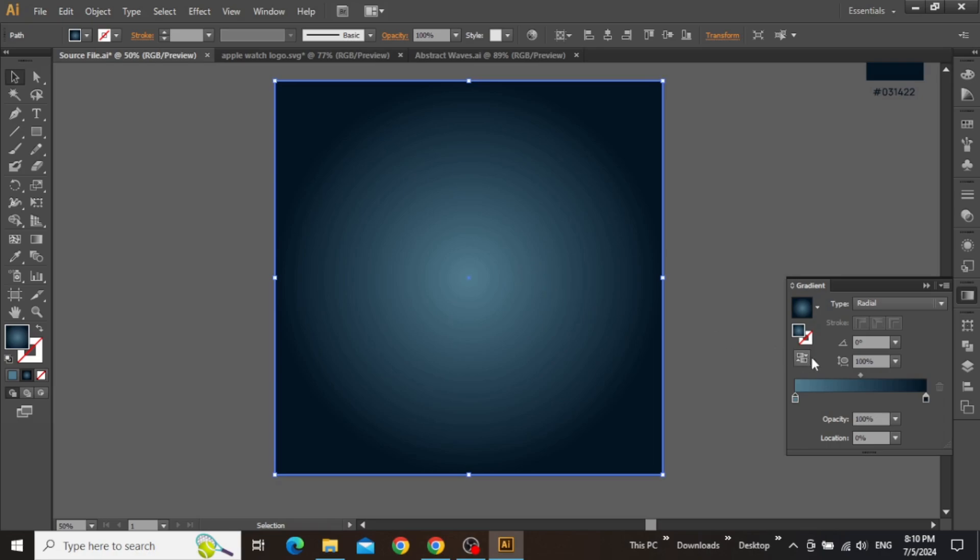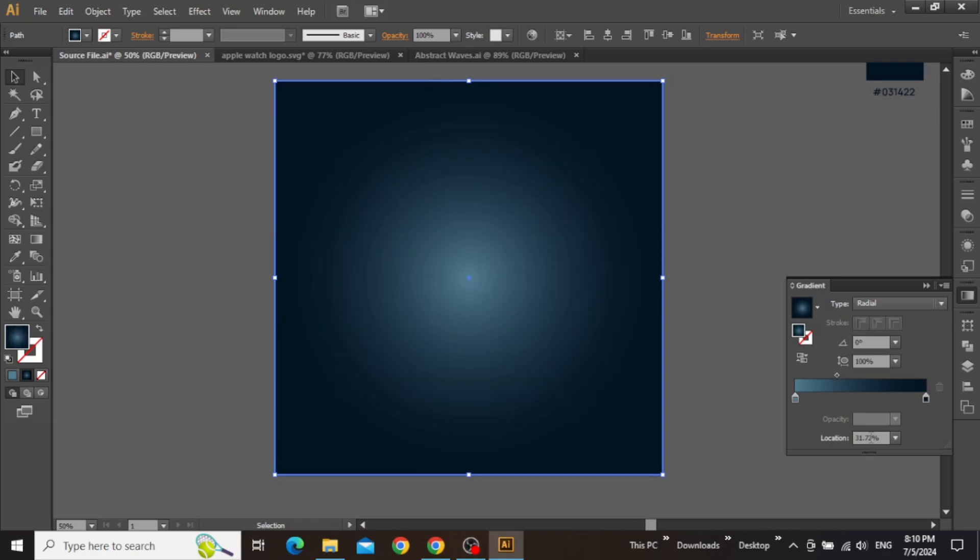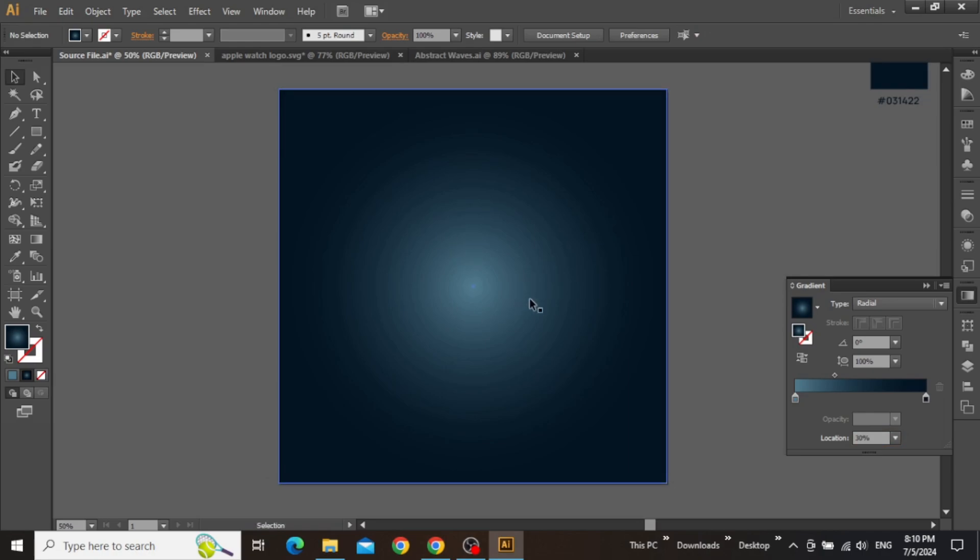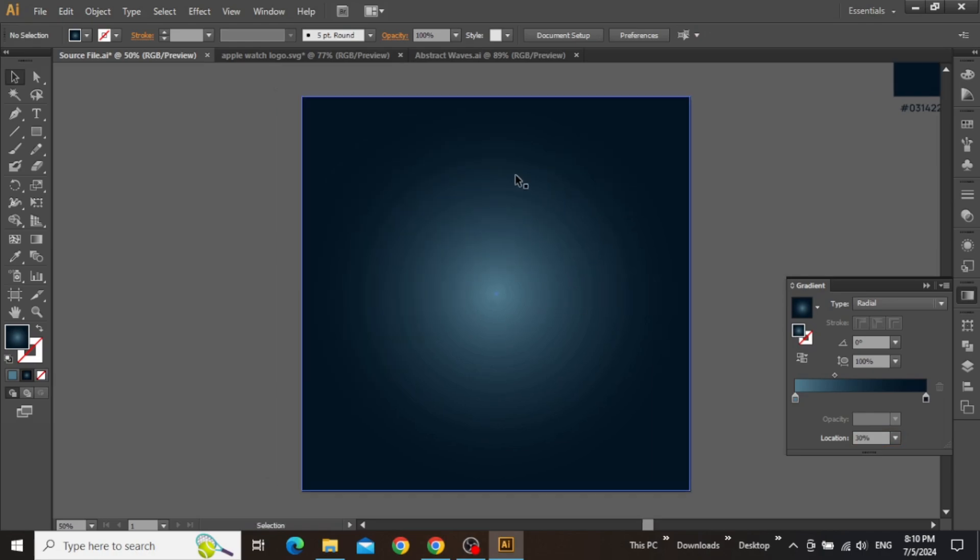Now we can move this radial point of the gradient to a position around 30%, just to give this gradient a nice faded look. Now our gradient background is finally complete.